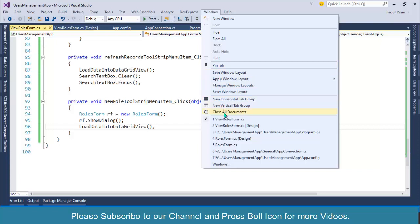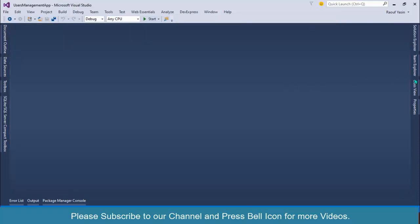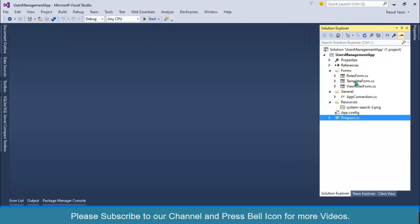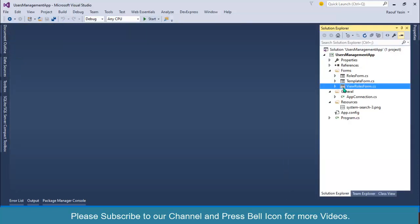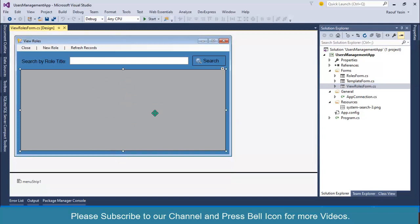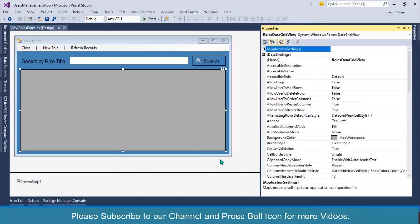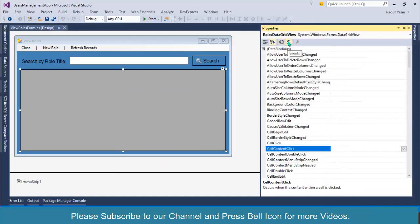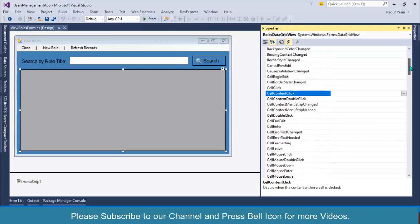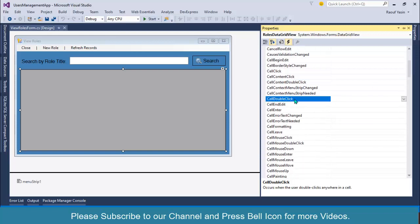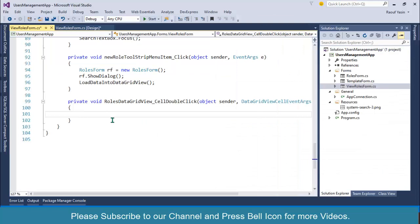I'll go to the window and close all documents, then open Solution Explorer. I'll right click on the data grid view, go to Properties, click on Events, and handle the cell double click event. When the user double clicks, we will fetch the role ID and pass it into the roles form.